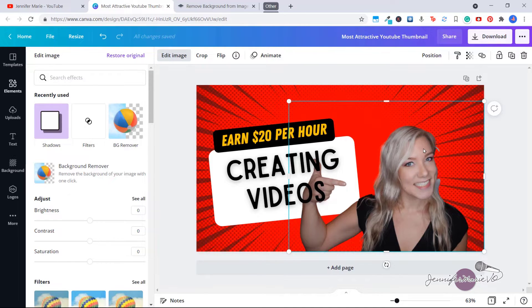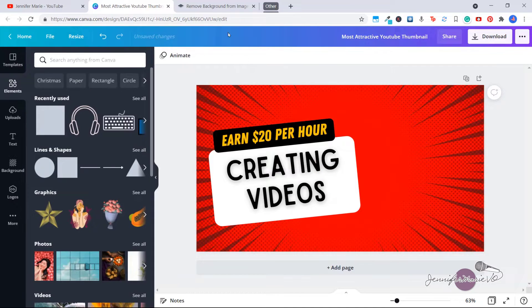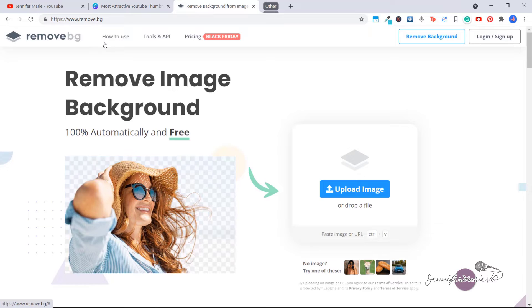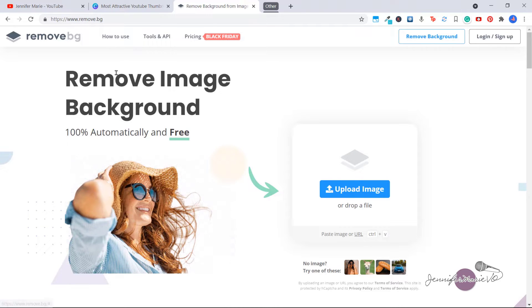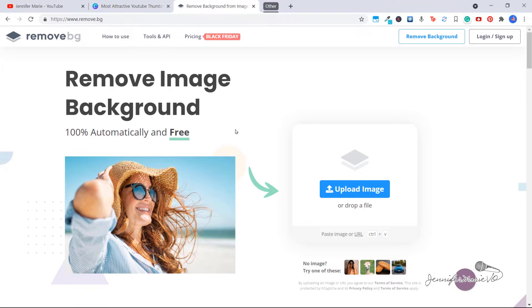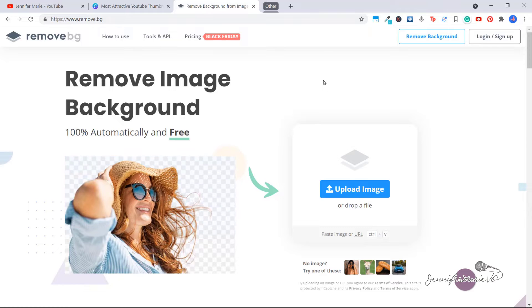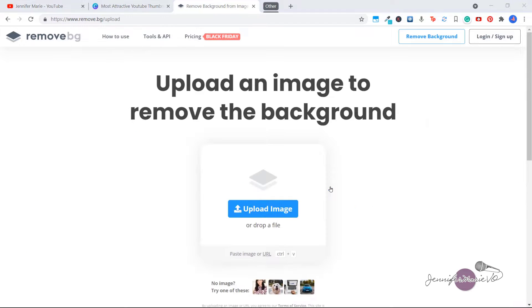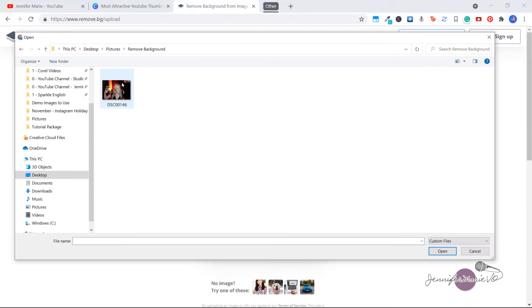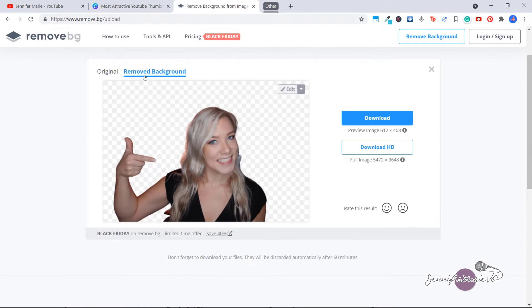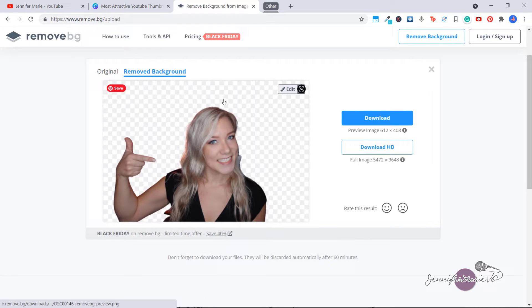So I'm going to delete this here and show you this website here called remove.bg. And here you can remove the image background 100% automatically and for free. And you don't need to download any software or create an account. So what you do is click on upload image, locate the image you want to use, and then it's going to remove the background for you.